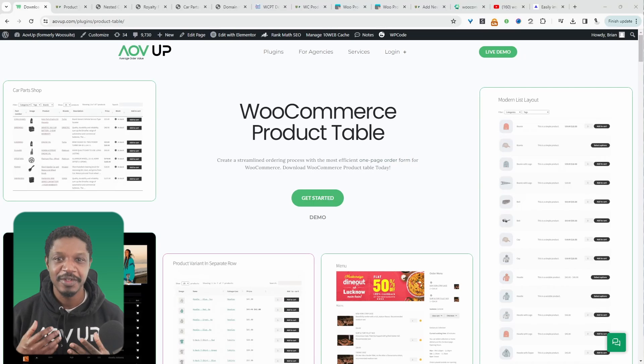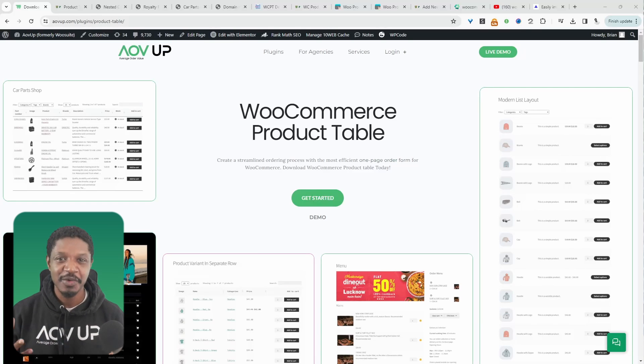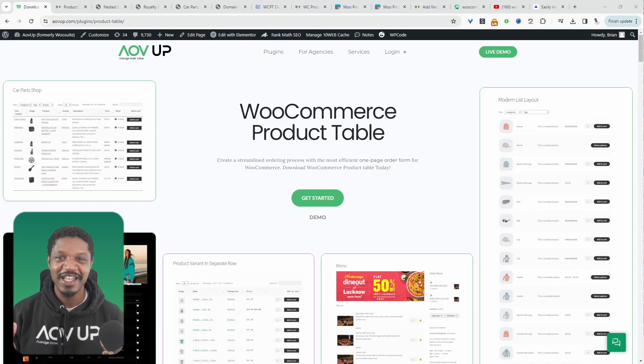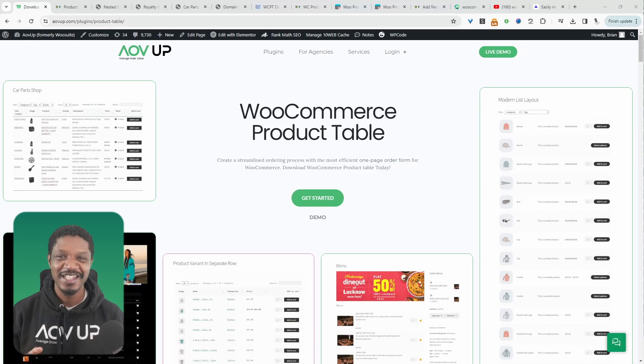Throughout this video, we'll have a look at three of the hottest WooCommerce product table plugins that's actually useful. Let's get straight into it.